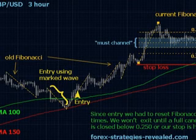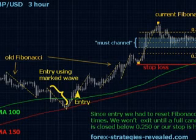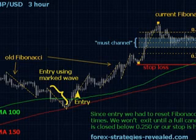After applying Fibonacci on a wave bigger than 100 pips, we wait for the price to go inside the must channel area — at least to make 1 pip into the channel. Only then will the next rules be valid.